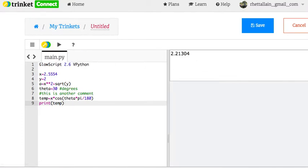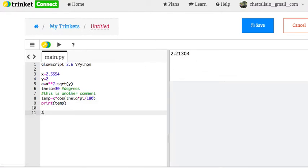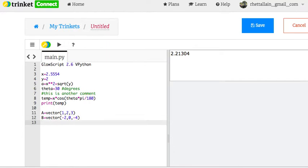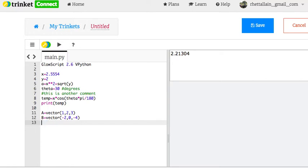Okay. One last thing. a equals vector 1, 2, 3. b equals vector. Case does matter, so capital A is different than lowercase a. Negative 2, 0, negative 4. I just made that up. Let me show you this too. I can go down here and say A equals 2, or 3. If you make A up here, you can make it something else down there. It just takes the last thing. You could even make it a vector. Okay. I'm not going to do that.